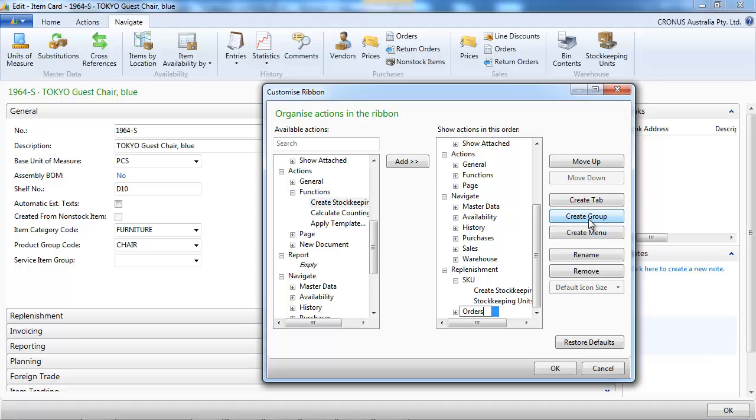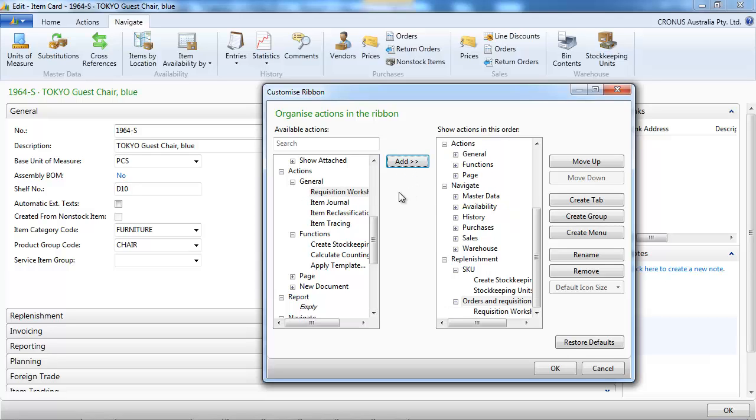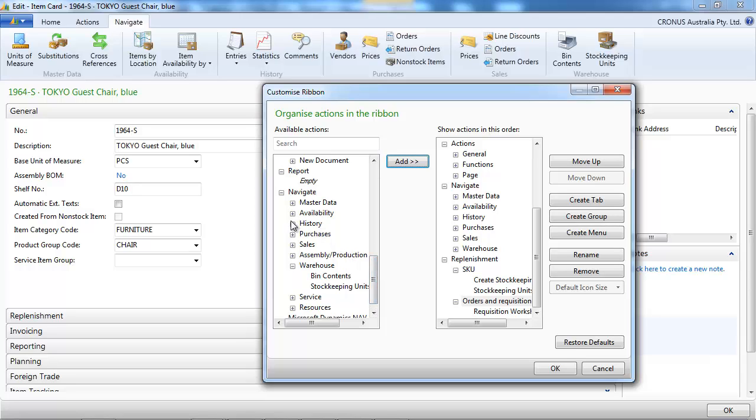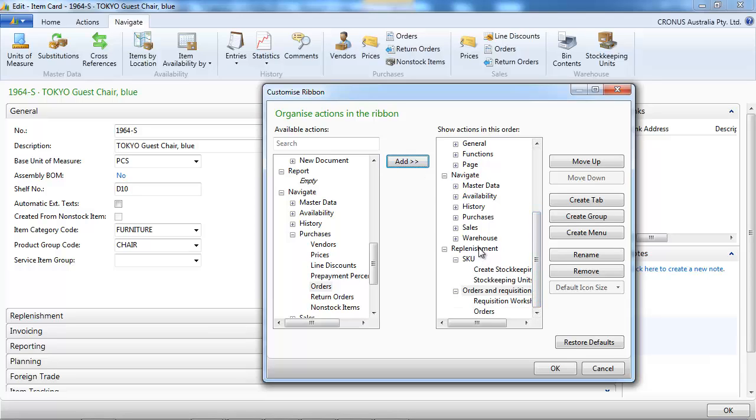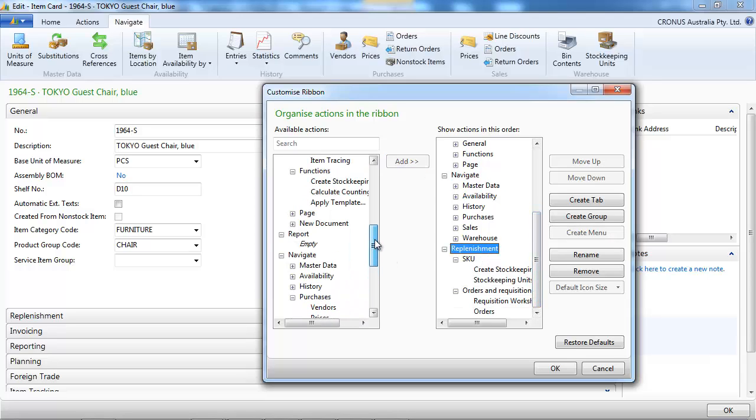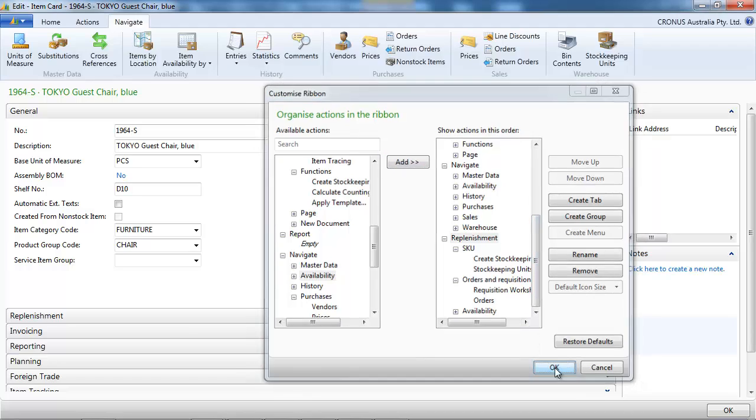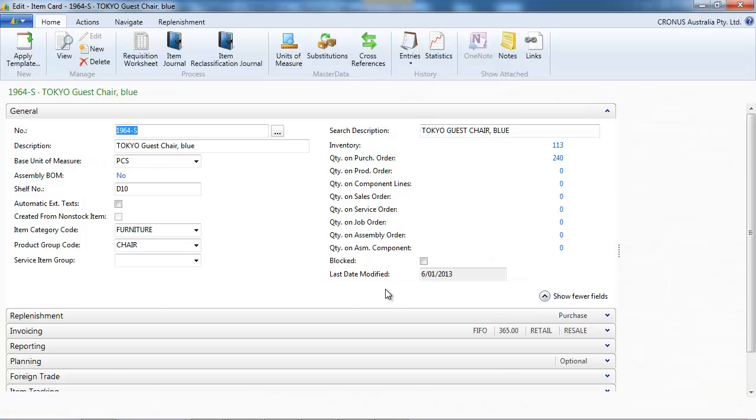Let's add another group to show the purchase orders and the requisition worksheet. Let's find the purchase order now. Here it is. And we can add a full group, the availability. Let's look.